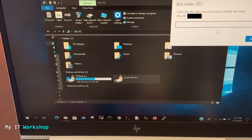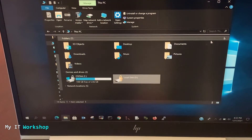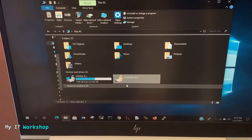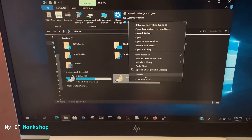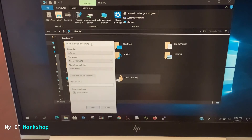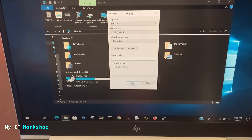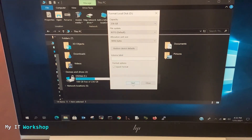Double-clicking on it shows: 'BitLocker — enter the 48-digit recovery key to unlock this drive,' along with a Key ID. If somebody stole your laptop or found it, they don't have this key, so the files are completely inaccessible. If I right-click, I can see all options including Format — so a thief could format the drive and reinstall Windows to reuse or sell the laptop. But the key point is they cannot access your files when the hard drive is encrypted.